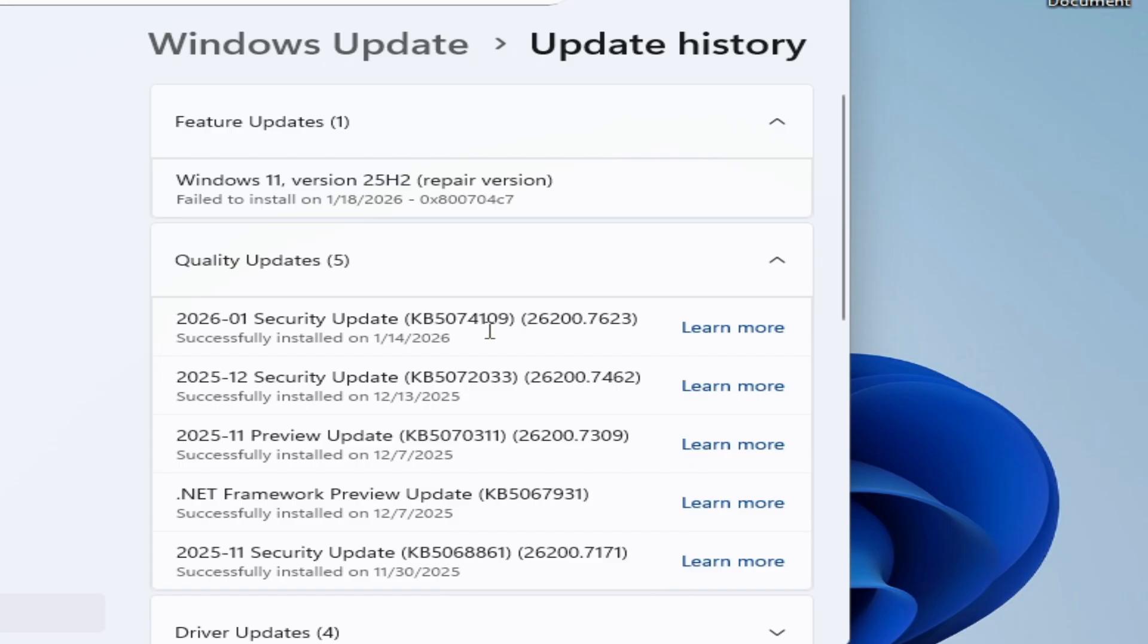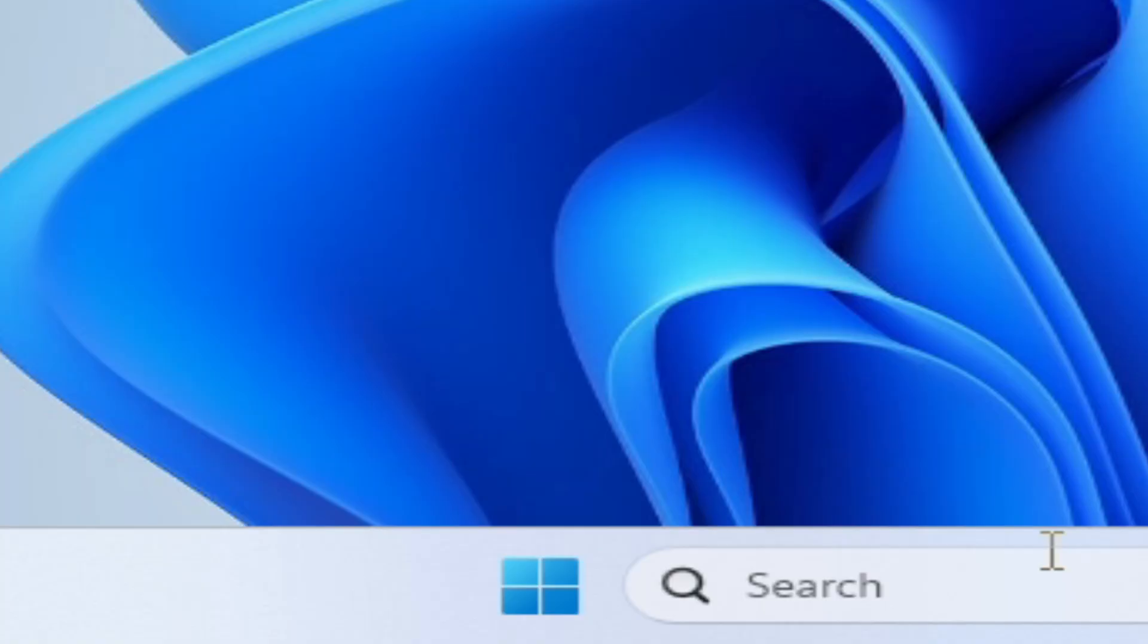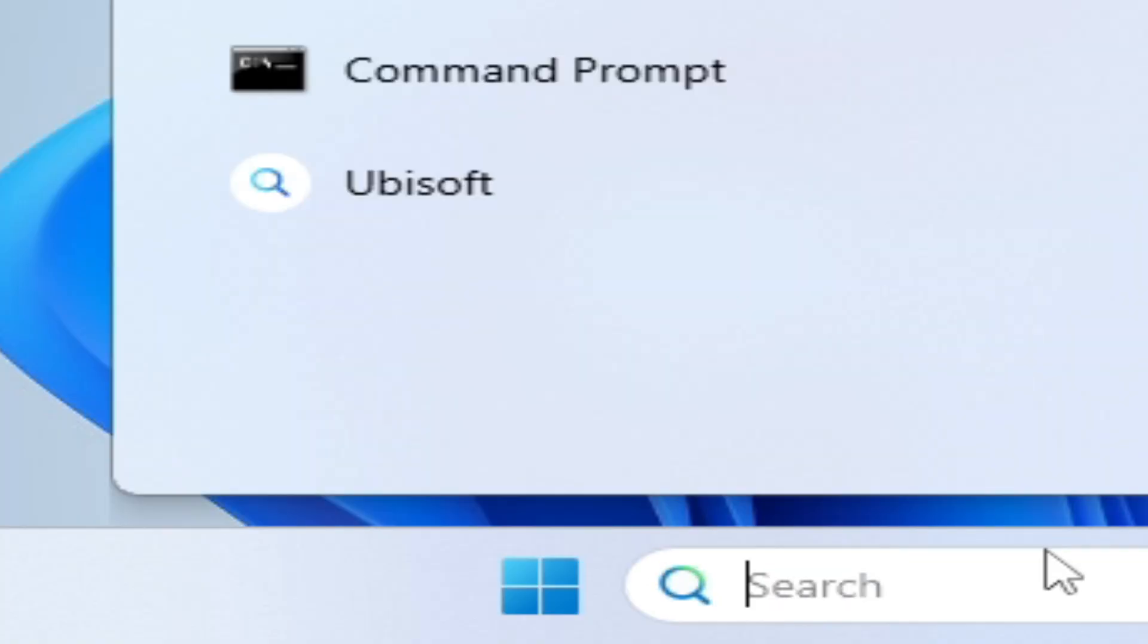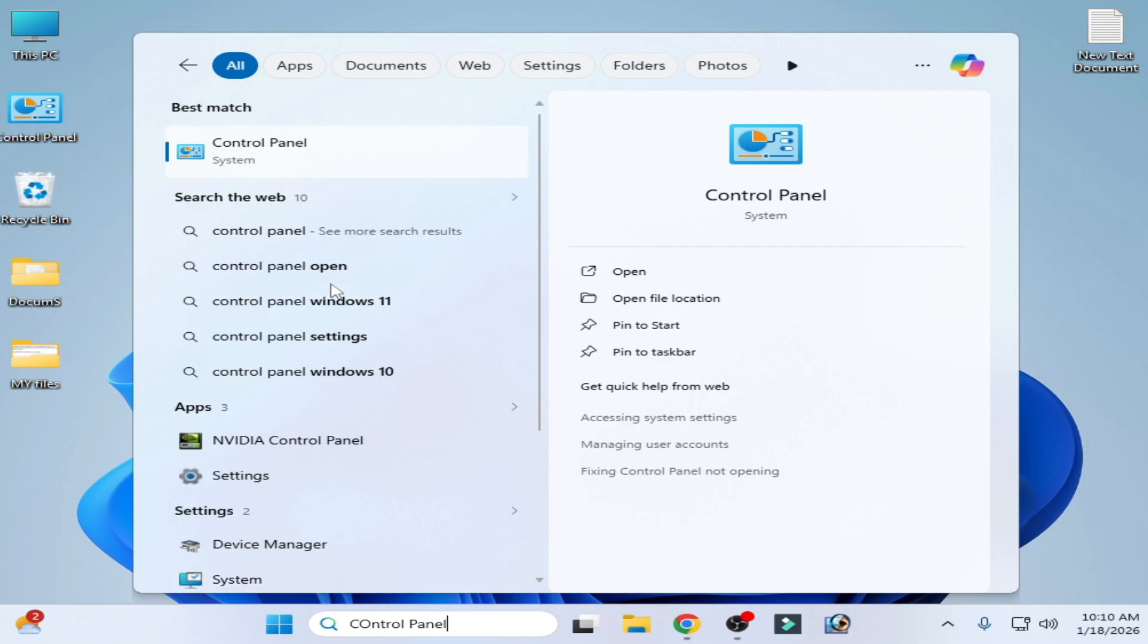But before uninstalling the update, make sure you uninstall a feature from your Windows. Go to the search bar on Windows and type Control Panel. Go to Control Panel, then to the category view.